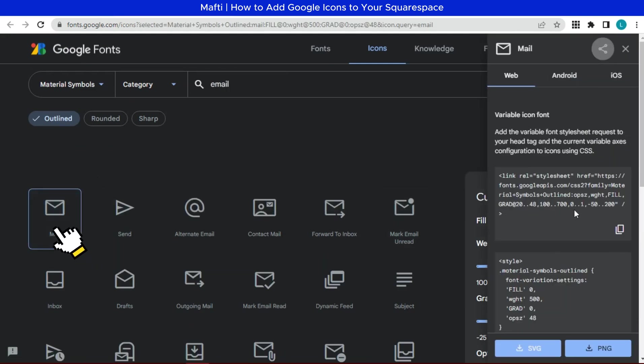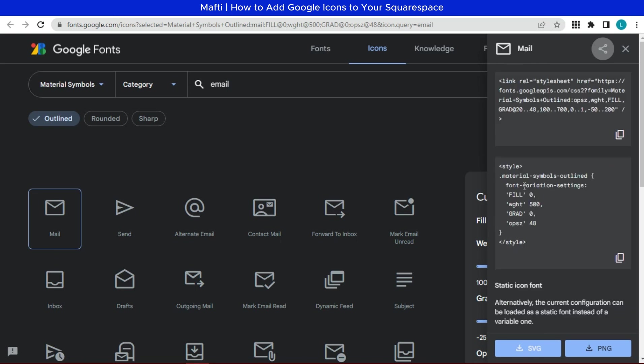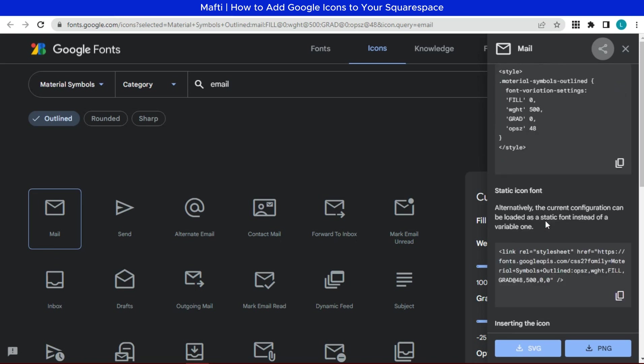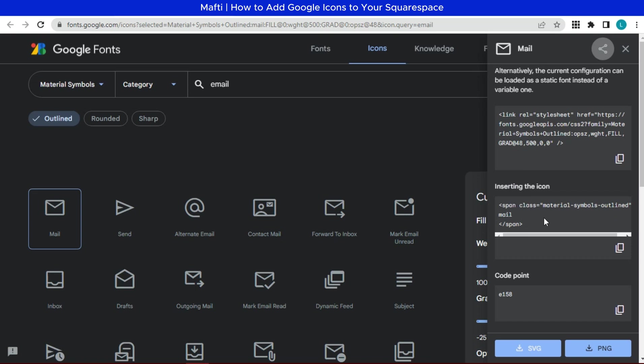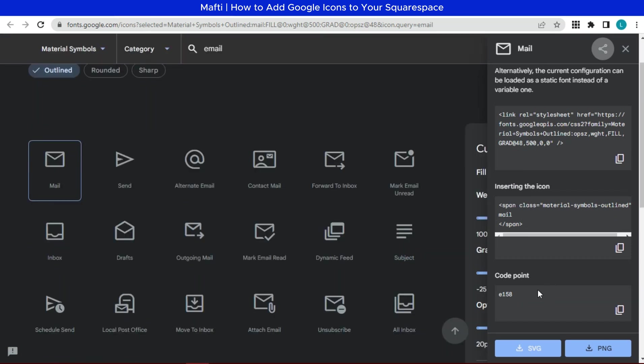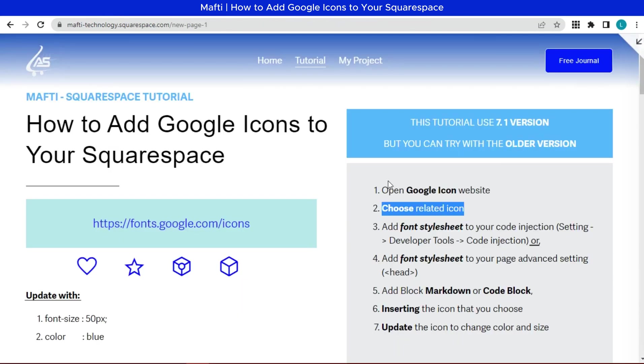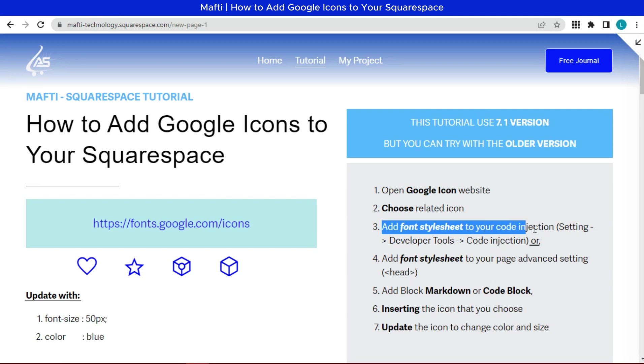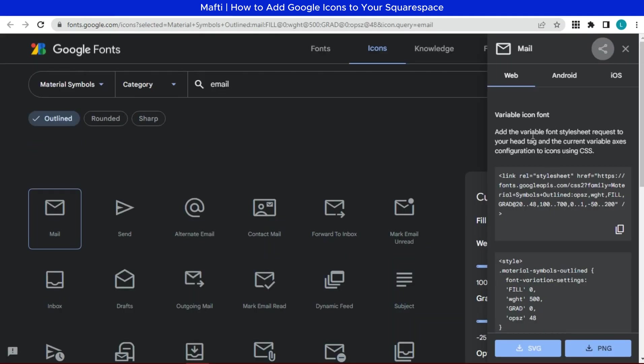Here is the component of icon. That is variable font style sheet, style, static configuration, and HTML icon. And then we can add font style sheet to your code injection. Go back to fonts Google website. Copy the font style sheet.